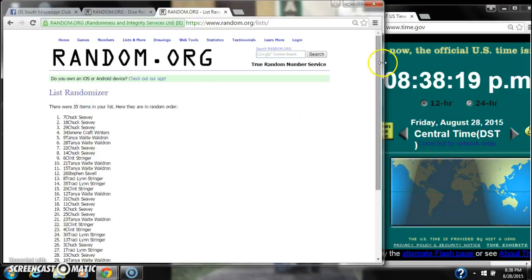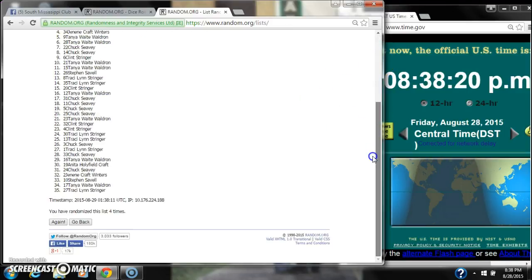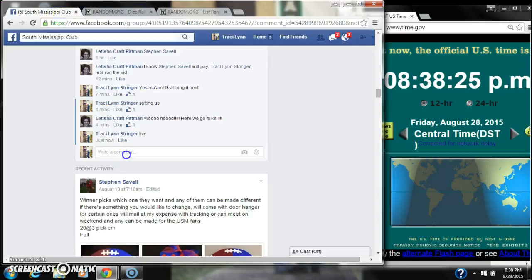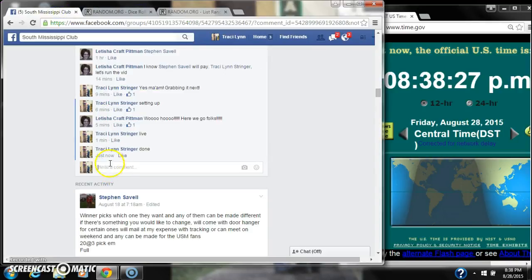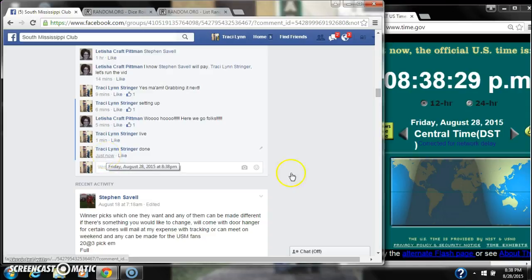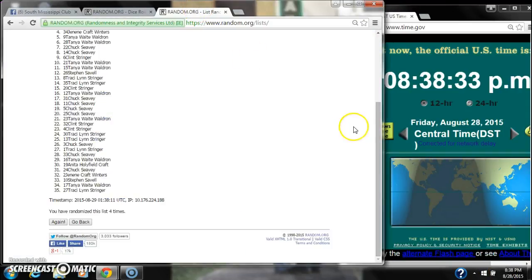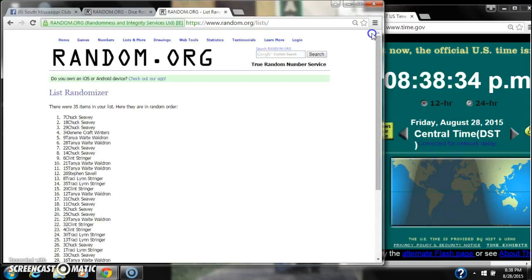There are 35 items in the list. We randomized 4 times. Dice did call for a 4. We are done at 8:38. Congratulations to spot number 7, Chuck Stevie.